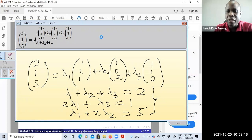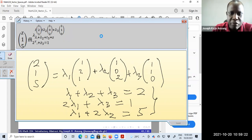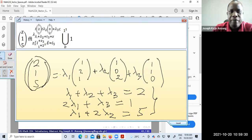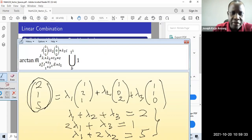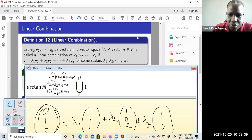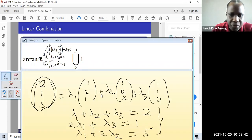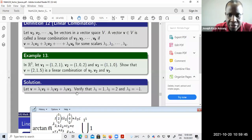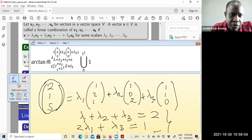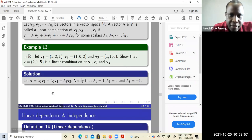If you get lambda 1, lambda 2, lambda 3, what that means is that if you multiply lambda 1 by v1, lambda 2 by v2, and lambda 3 by v3, your results should give you your vector v. If that happens, then you see that this vector is a linear combination of the three vectors. So do solve this. You should get lambda 1 to be 1, lambda 2 to be 2, lambda 3 to be negative 1. So that is it for linear combination.